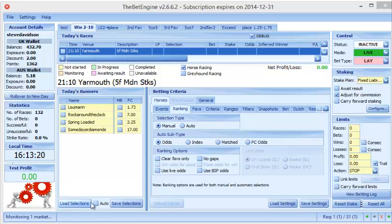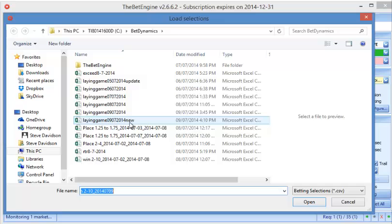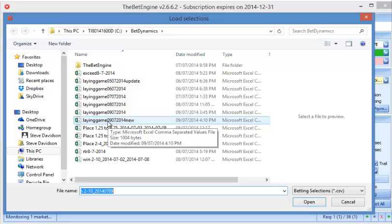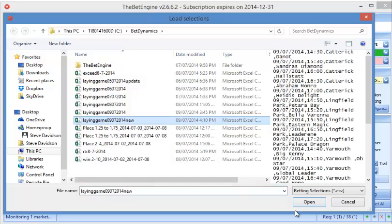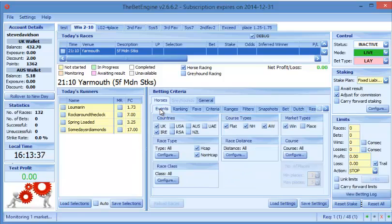What we do now is we click on load selections, go to where we saved the selections which is in here, and open it.